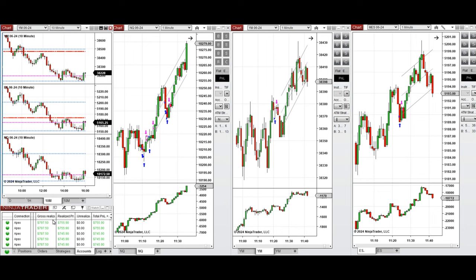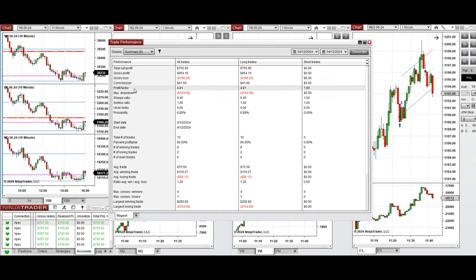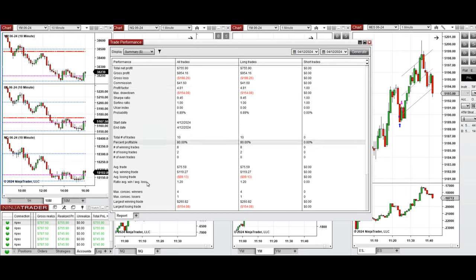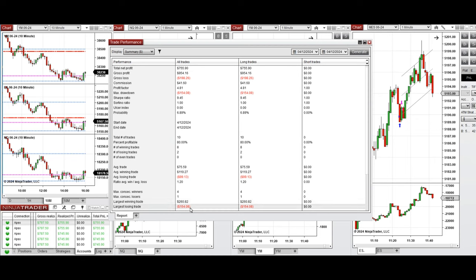It's showing a profit factor of 4.81 with 80% win rate from the long positions taken and average win-to-loss ratio of 1.2. The largest winning trade was $260 and the largest losing trade was $154.